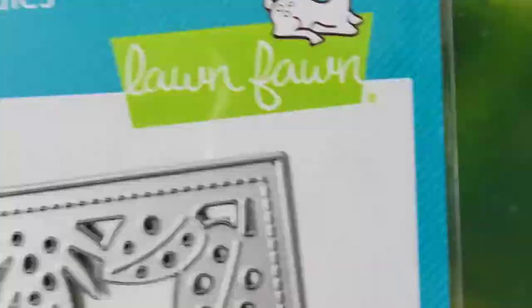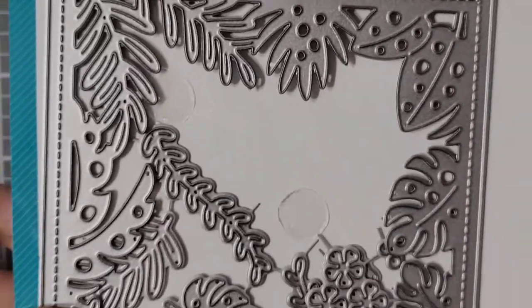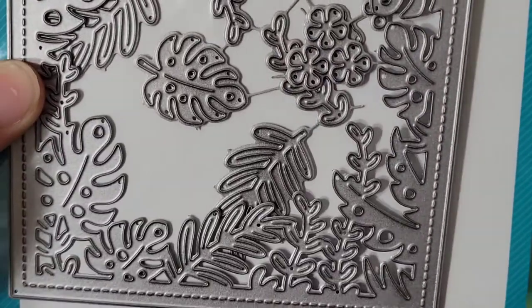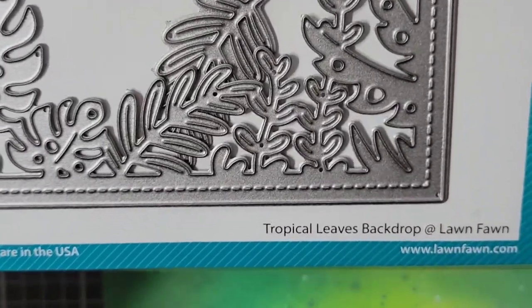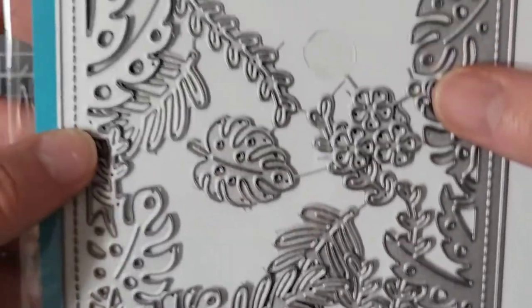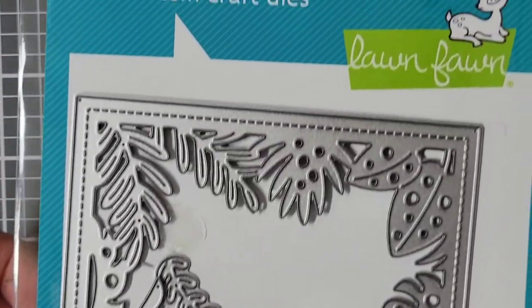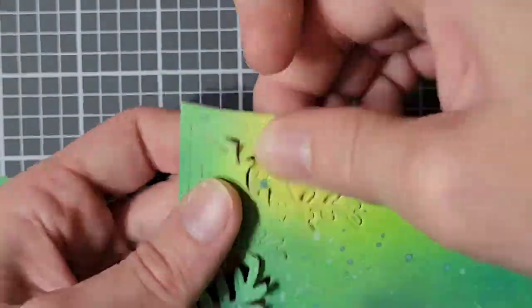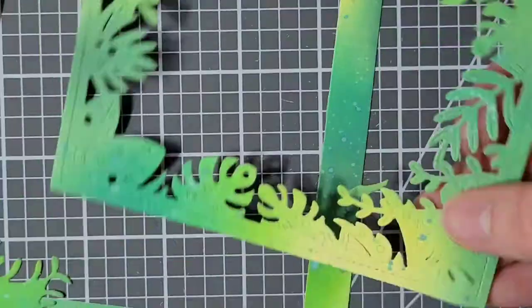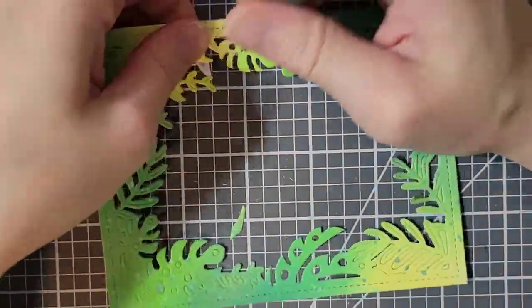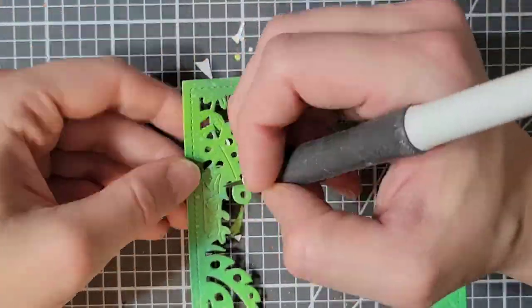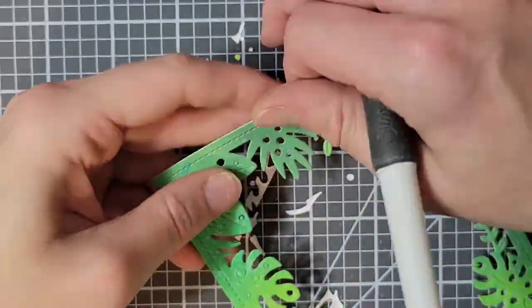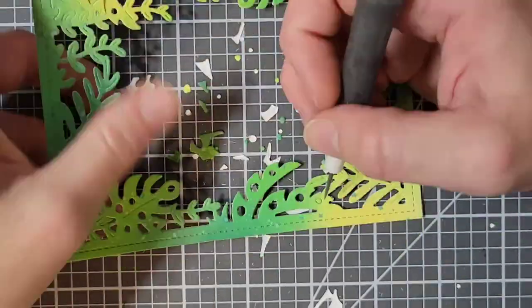Now that my green panel is dry, I am going to take this Lawn Fawn Tropical Leaves Backdrop die set, and I am going to cut out the backdrop. This will be the frame for my card. My cutting plates on my die cutting machine really need to be switched out. They are very worn out. I will suggest with an intricate die like this especially, you make sure that your cutting plates are good. You can also add a paper shim or buy one of those metal shims.